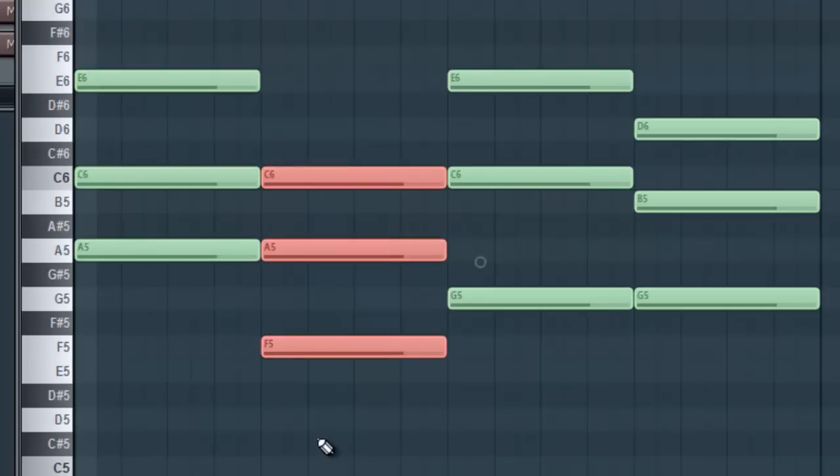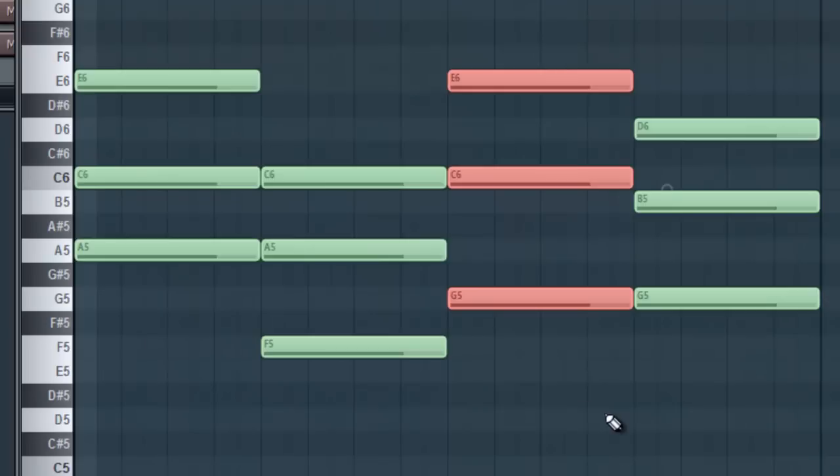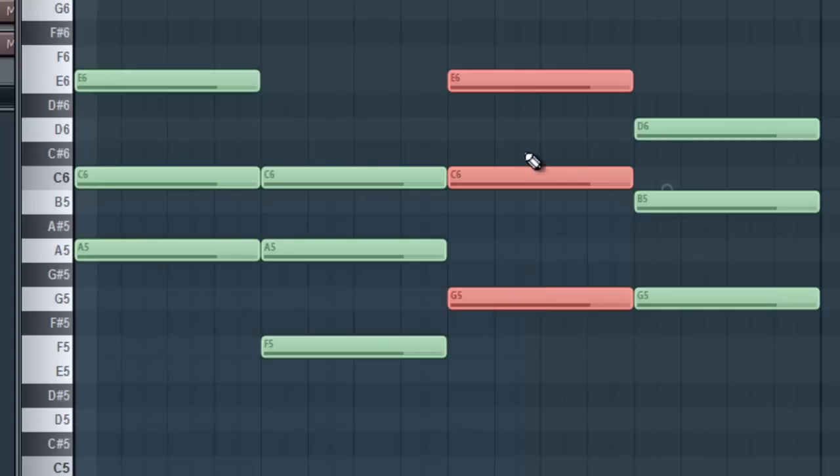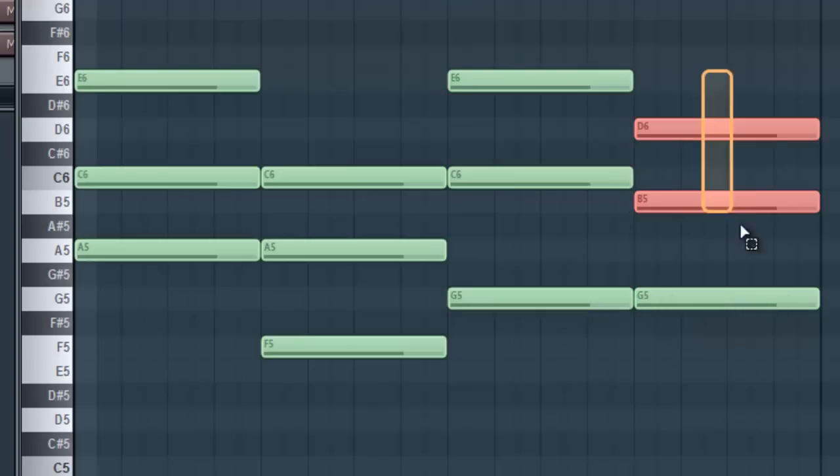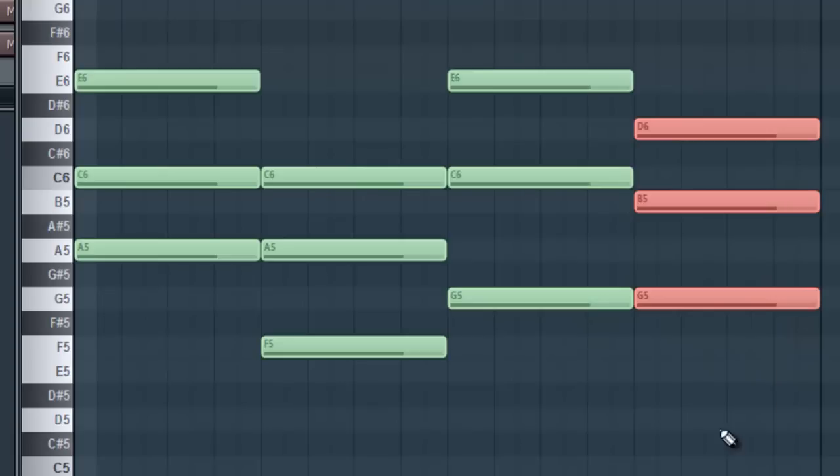The second chord playing is an F major, F, A and C. The third chord playing is a C major. Normally a C major would be presented as C, E and G, but in this case what I've done is I've taken the G which would normally be up here and I've put it down here, which is an inverted chord. Again, I've got a tutorial on inverted chords if you want to go check it out. And then our last chord here is a G major, it's G, B and D.